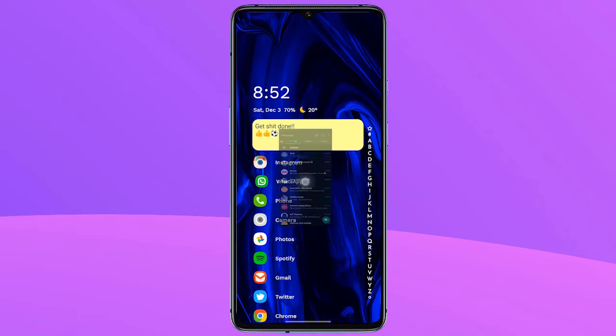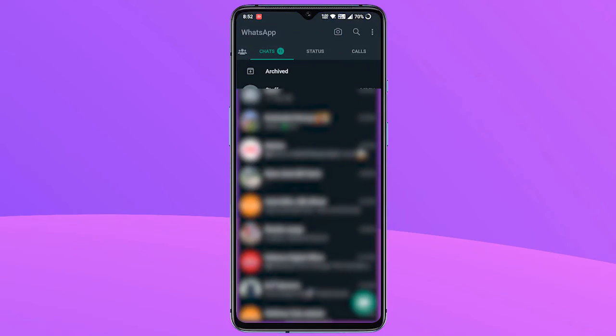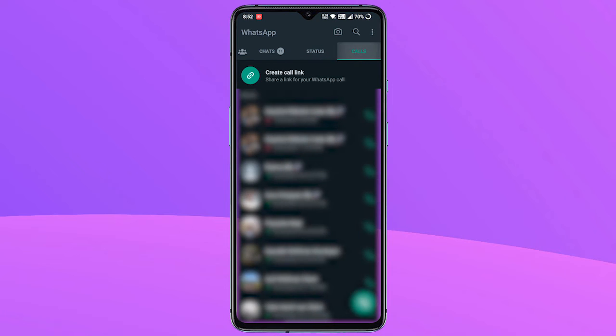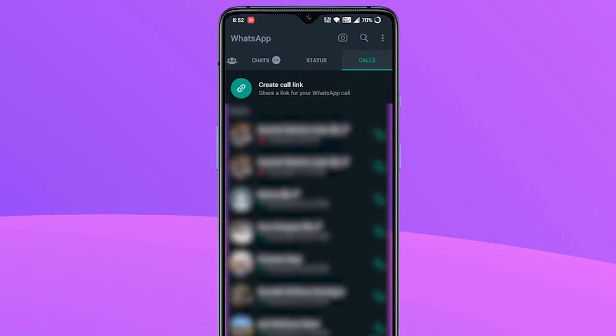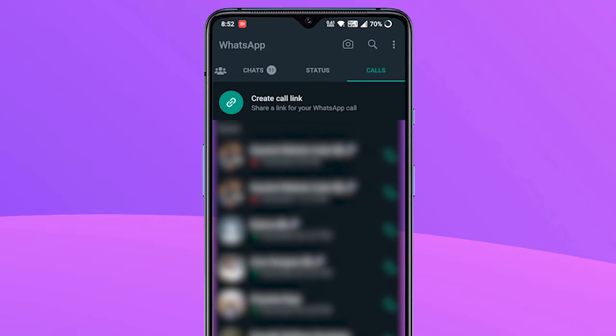Let's get started. First, open WhatsApp and move to the Calls tab. Here, you will find the new Create Call Link option at the top.